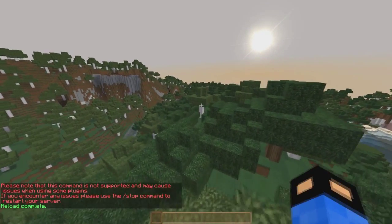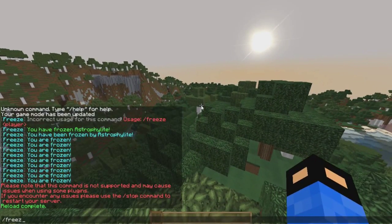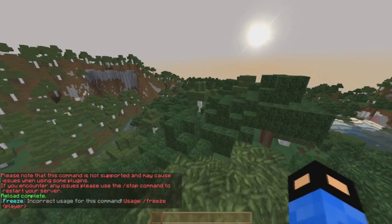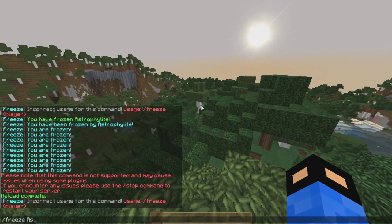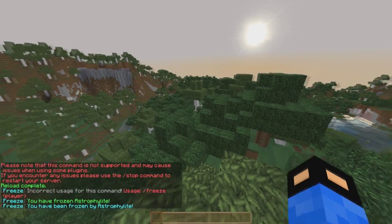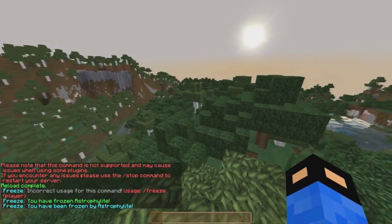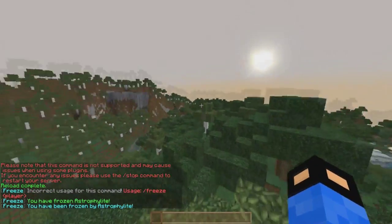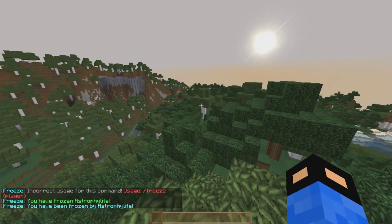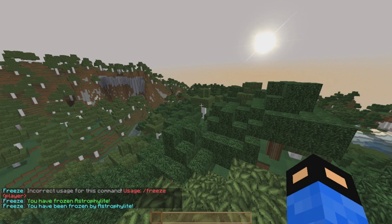Obviously not frozen again. Freeze Astrophalite. You've frozen Astrophalite, you've been frozen by Astrophalite. Obviously I can't move my head at all.